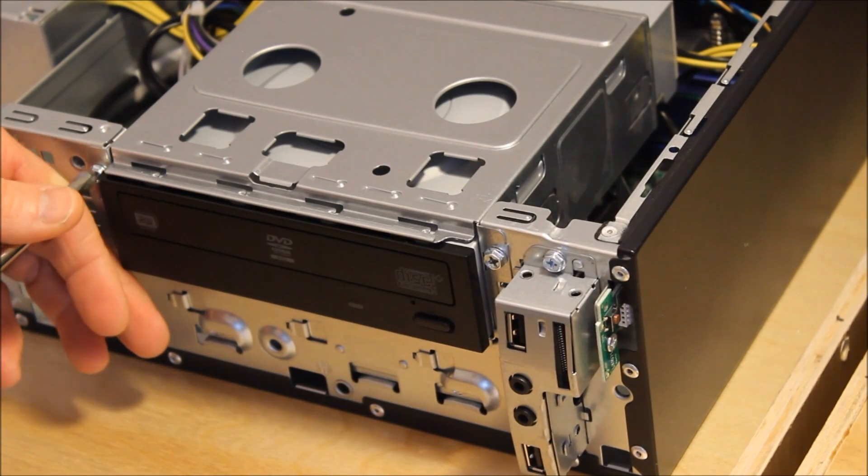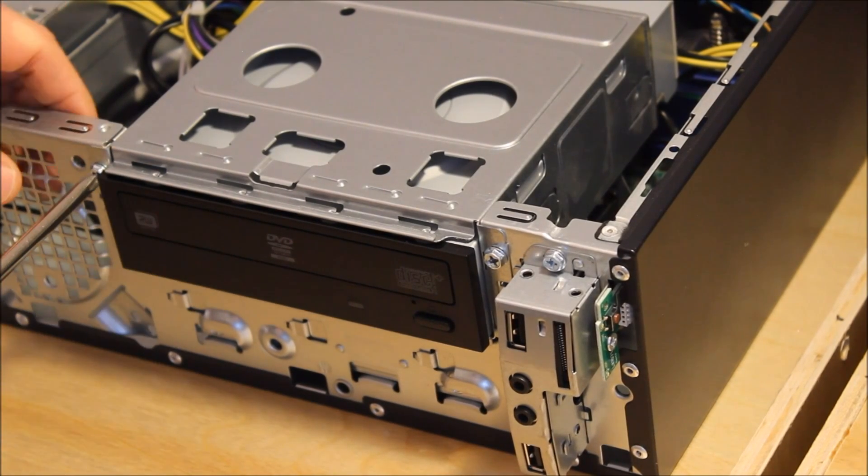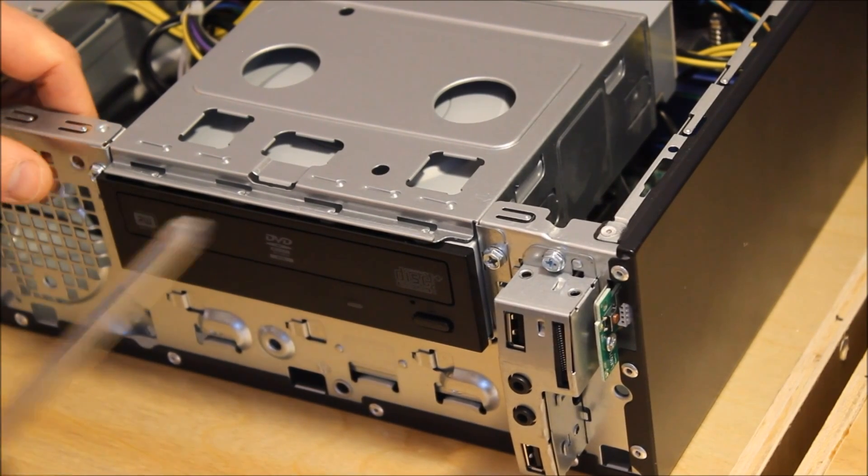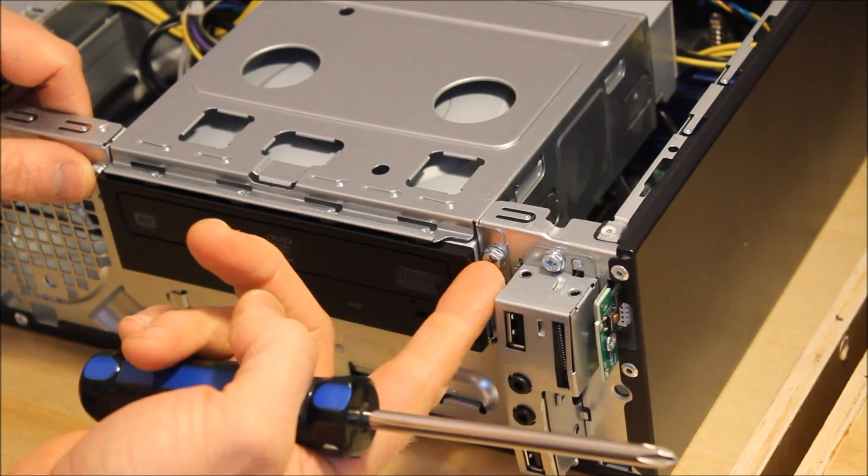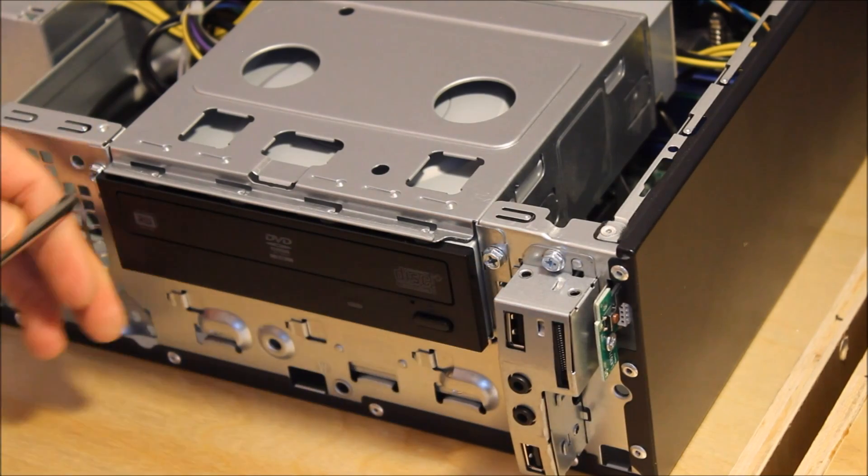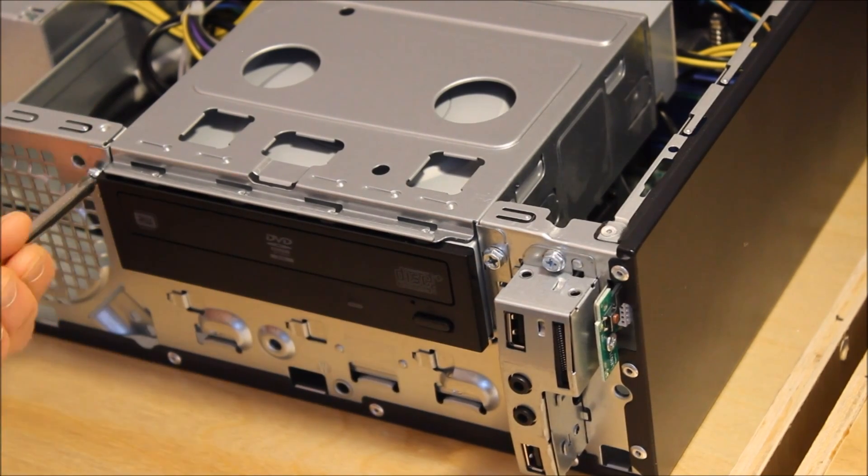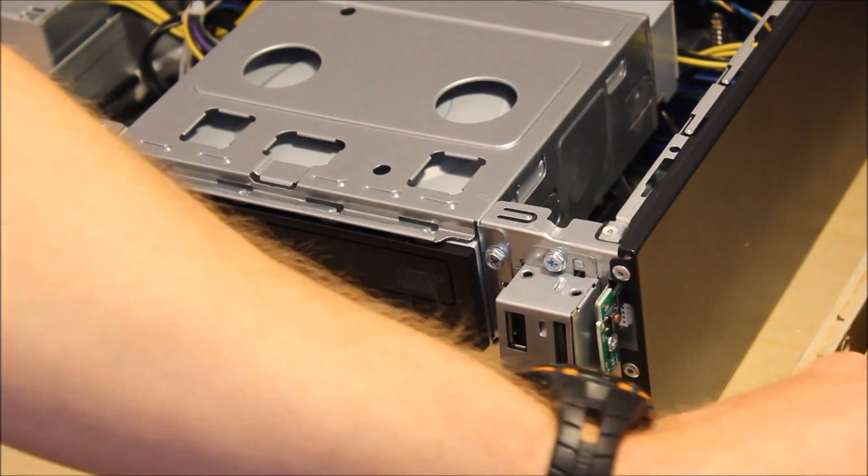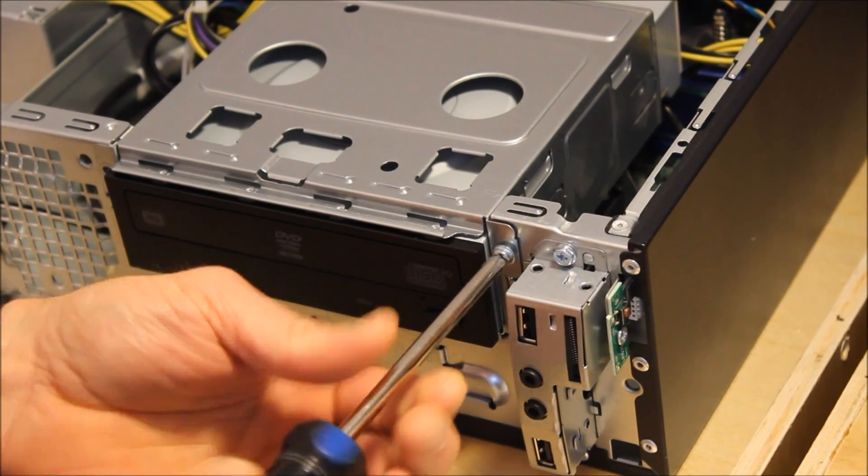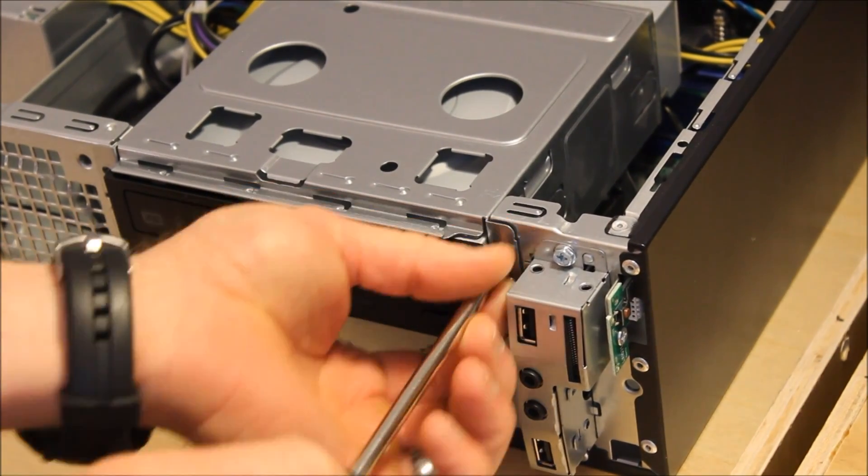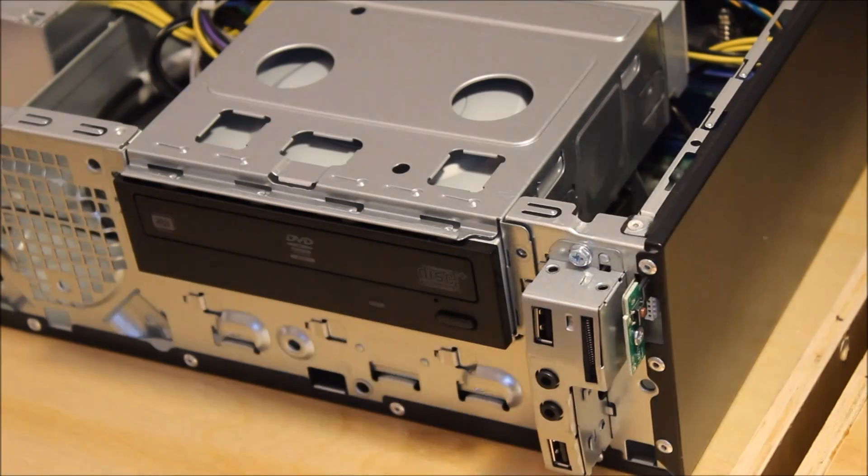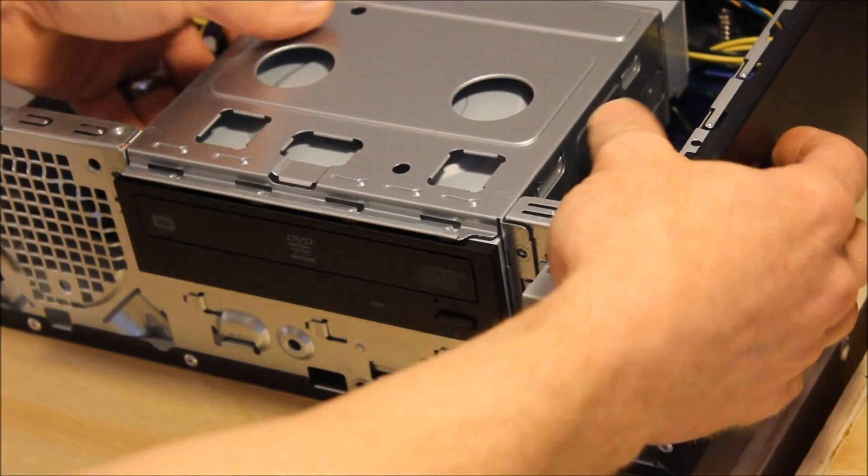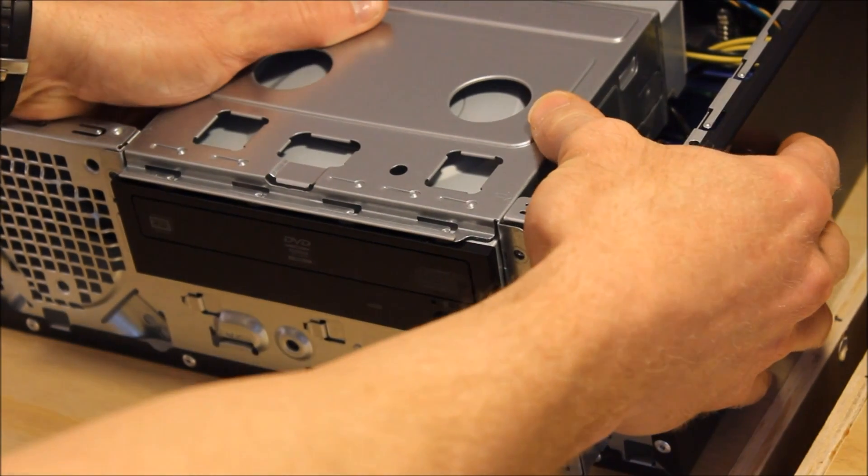Now you'll need to unscrew the DVD drive. There's only two screws holding it in place. Now it pulls forward.